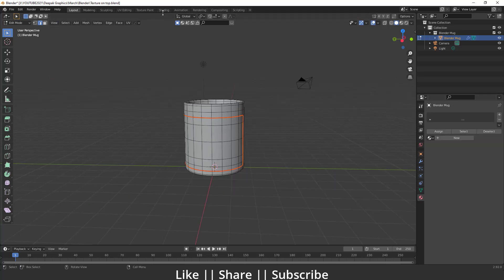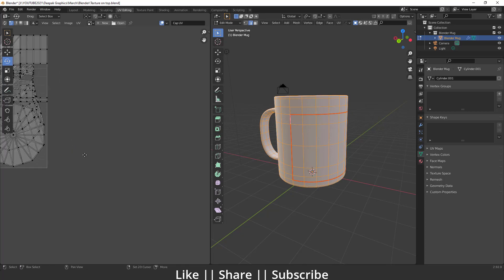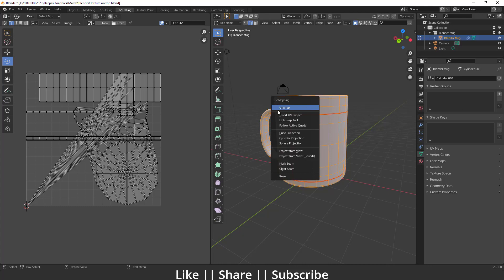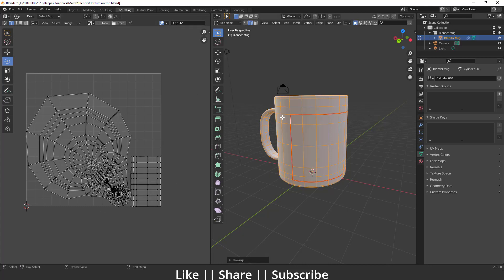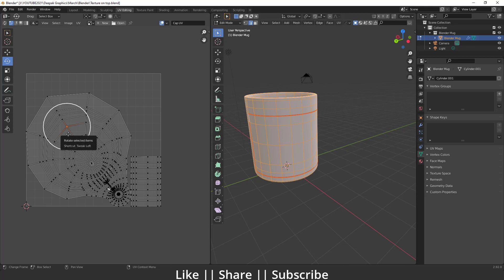I'll move to the UV editing section. Select all faces by pressing A — here you can see the UV. Press U and then hit 'Unwrap.' You can see where we added the seam, the unwrap is there, and the rest of the unwrap is here.